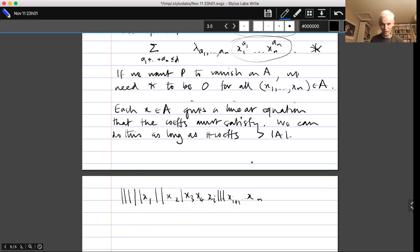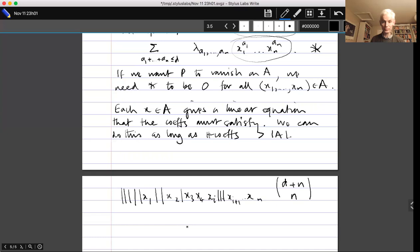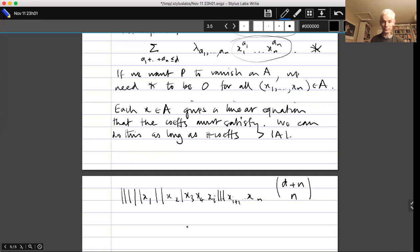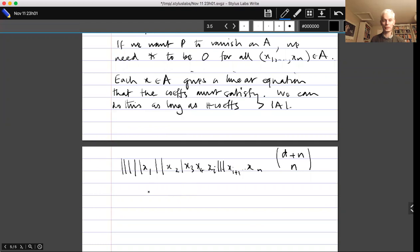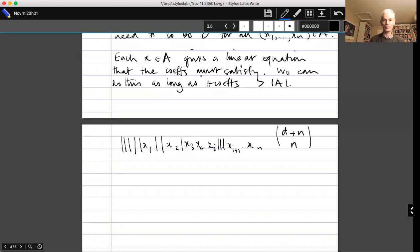We have d lines and n variables — so d + n places total where we can put either a line or a variable. Once we decide where to put the lines, that determines the monomial. So the number of monomials is C(d+n, n). Going back to our earlier argument, we can find a polynomial of degree at most d vanishing on A if |A| < C(d+n, n). Applying this with d = p−1, we get: if |A| < C(p+n−1, n), then there exists a non-zero polynomial of degree < p vanishing on A.